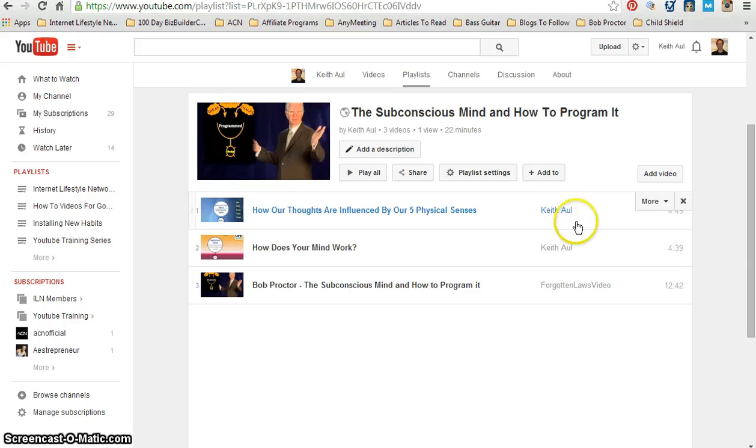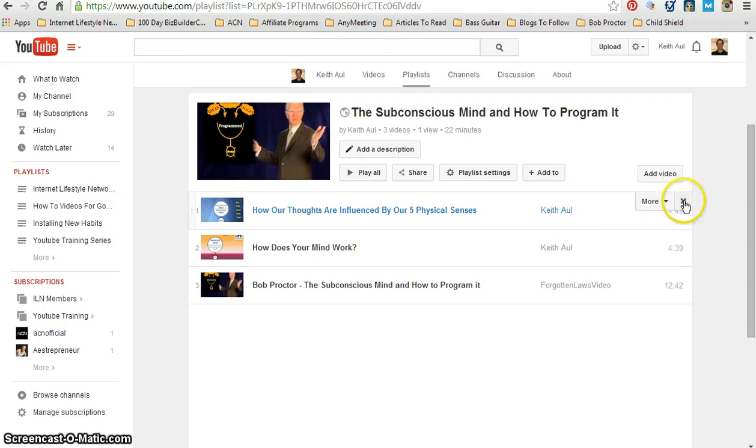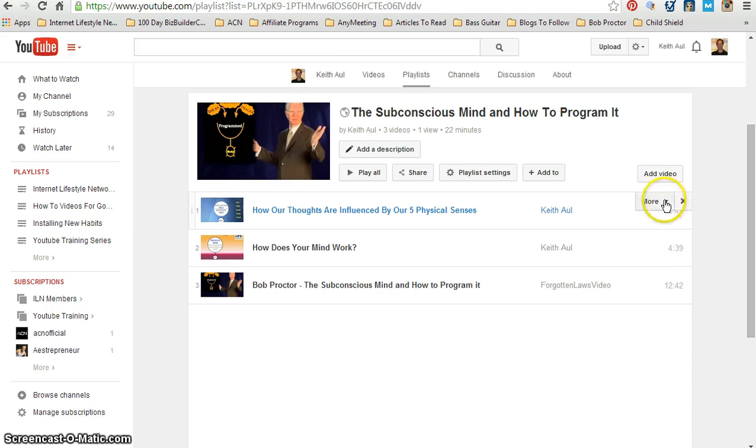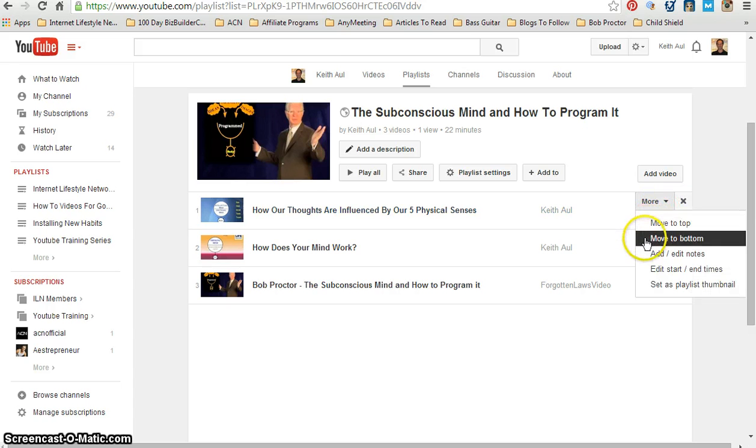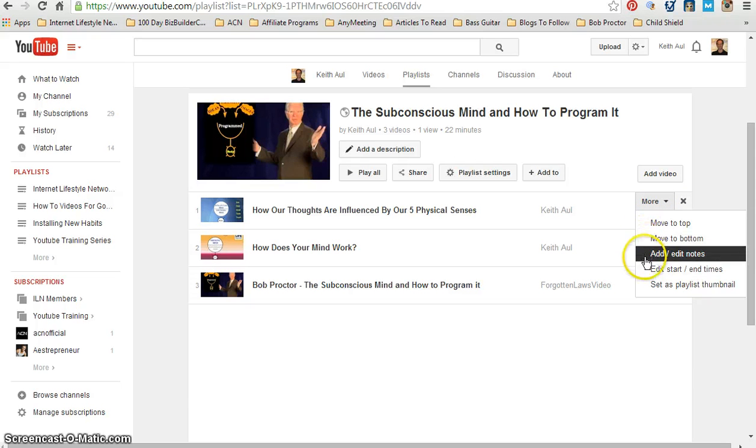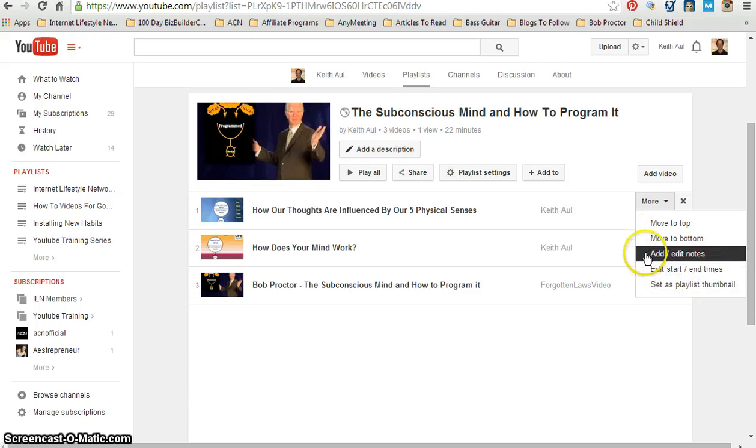If I hover over each video within this playlist, as you can see over to the right, I have an X button and a More button. The X will just delete this video from this playlist.